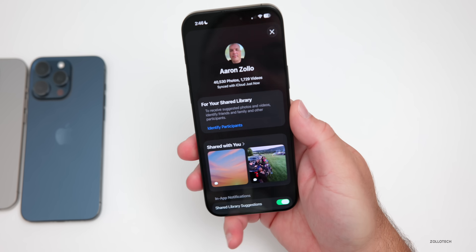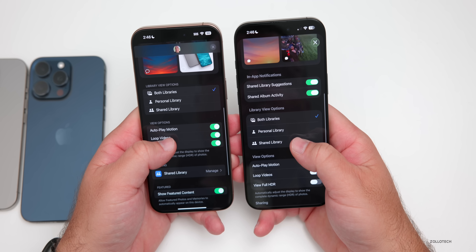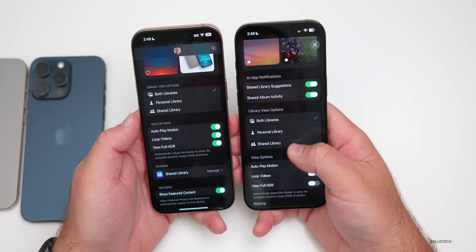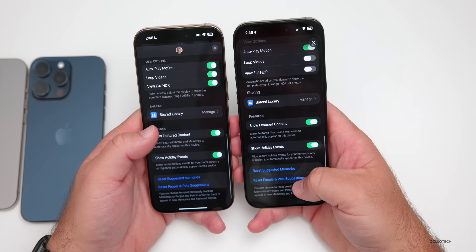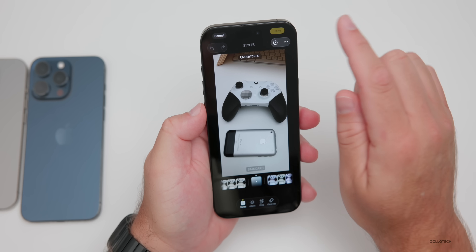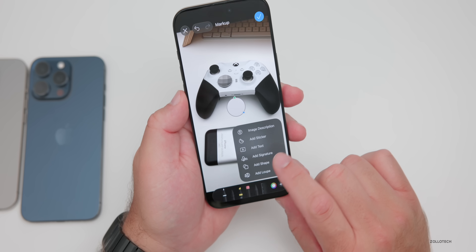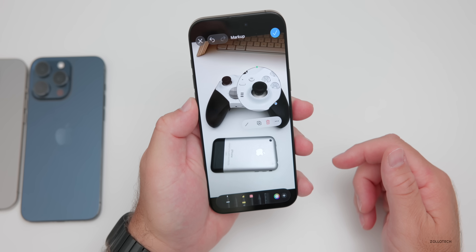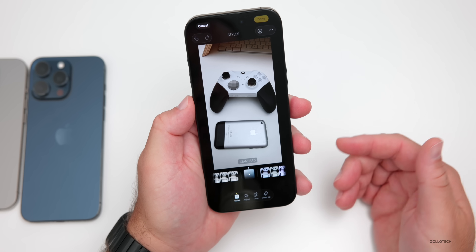Going into photos settings, iOS 18 is on the left — and scrolling down in iOS 26 you'll see in-app notification options for shared library suggestions and shared album activity. Everything else is mostly the same but reworked and a bit larger. When editing a photo and going to the markup option, it looks a little different with the liquid glass design. At the bottom you can now add a loop — this is something they've brought back to iOS 26 that people have been wanting.